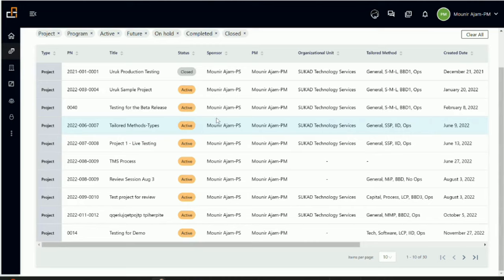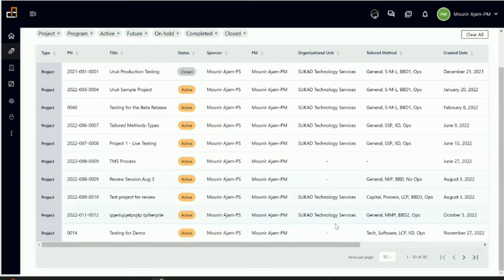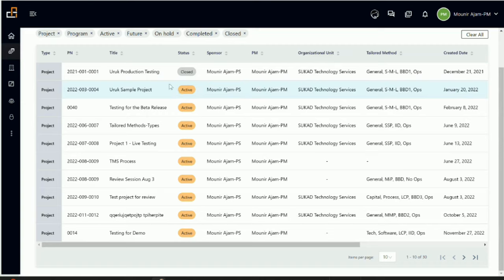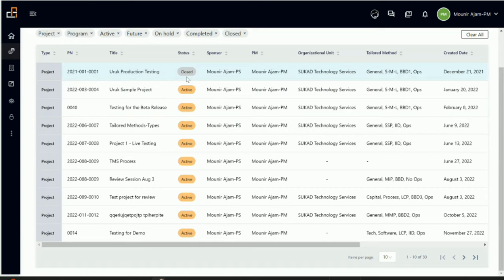Now, in addition to that, we have three other statuses. Sometimes you might have an active project, and the sponsor might decide to put it on hold. I don't think I have any project on hold in here to show you, but it will be basically in the status column here. It will show on hold. And when the project is completed and we go into the PLT closure and we approve the last stage gate in the PLC stage—the PLT closure stage—then the project would be flagged here as completed.